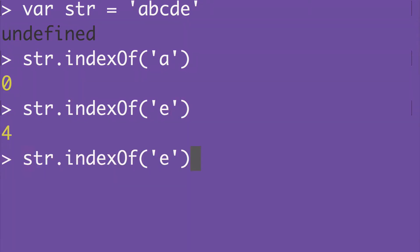Now what if we ask for the position of CDE? That returns 2, because this string starts at the third position within the larger string.